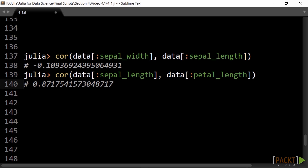We see that sepal_width and sepal_length are not correlated, but sepal_length and petal_length are strongly correlated.